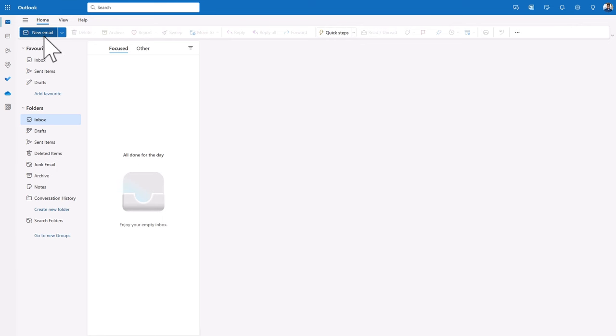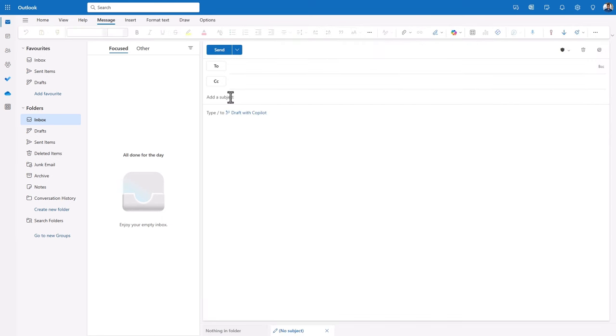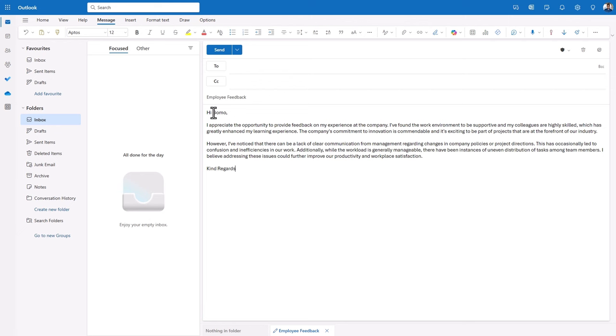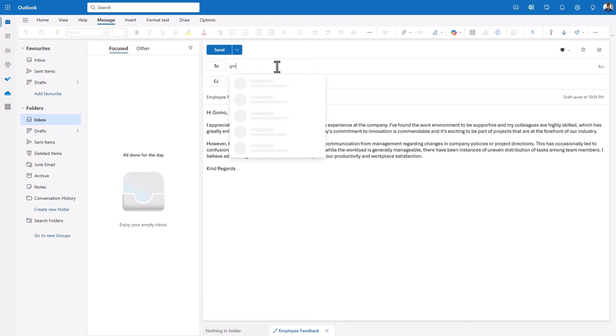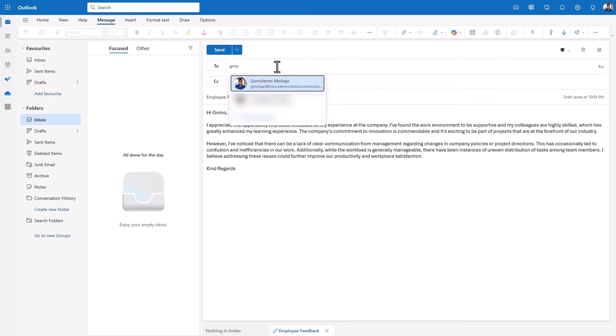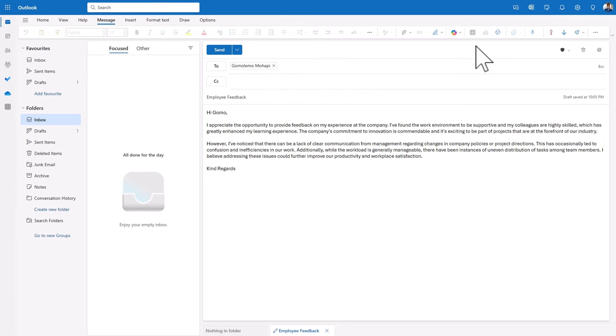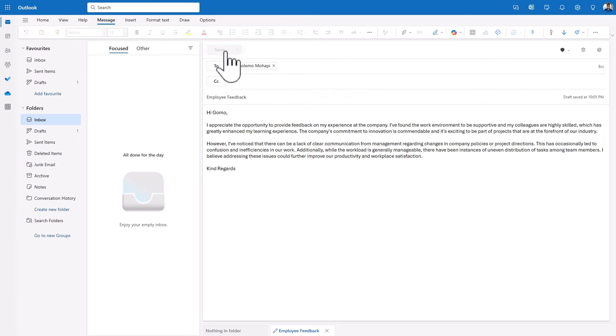So let's go ahead and say new email. Subject is employee feedback. The content of the email is some sample feedback. And of course, we will be sending this to myself. Let's go ahead and send that email.